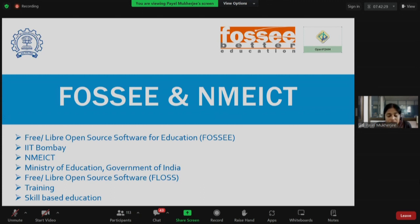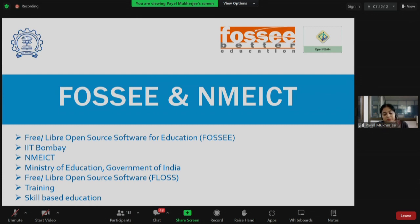The training that the FOSSEE project provides is essentially skill-based education. We envision bridging the gap between theory-centric academic training and the skill-based requirements of industry. According to recent studies, a cause of unemployment today is the lack of practical software execution skills. FOSSEE enables hands-on training that builds self-confidence and makes students more competent for jobs.